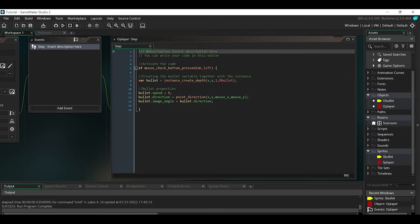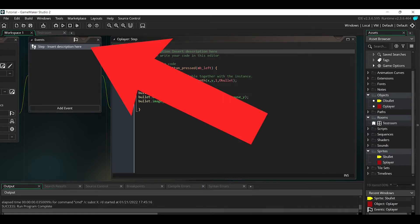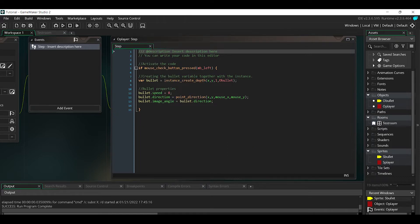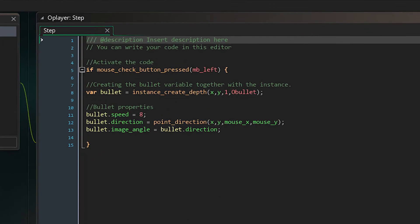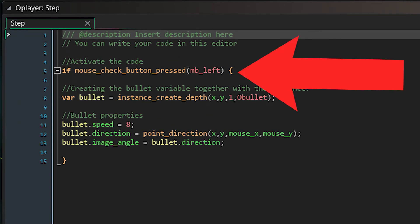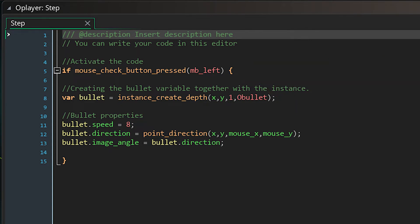This is the code I wrote, and everything is happening inside the step event. The next thing we need to do is add some code that triggers the bullet to come out of the player. In this case, I used a left mouse click pressed. You can achieve that by using the mouse_check_button_pressed command and it works perfectly fine.